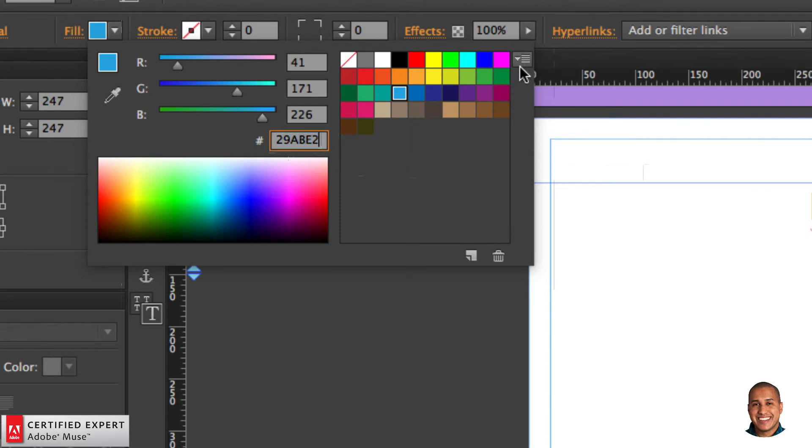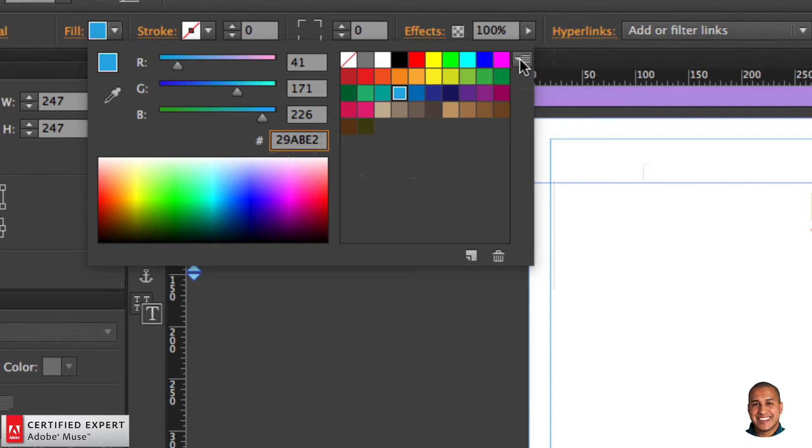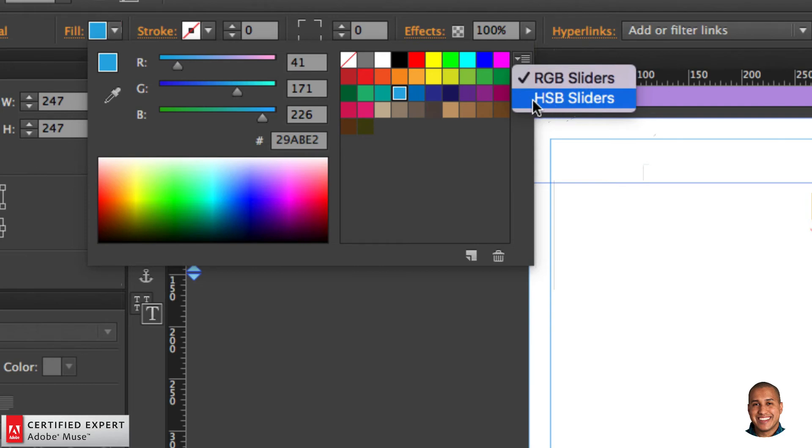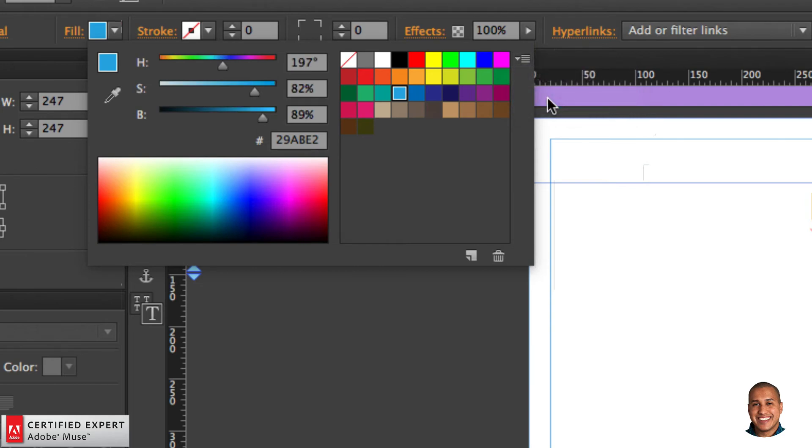To change to HSB, you simply select this icon here next to the swatches. It has a down arrow with a few lines. Here we can see it says RGB sliders and HSB sliders. I'll go ahead and click on HSB sliders.